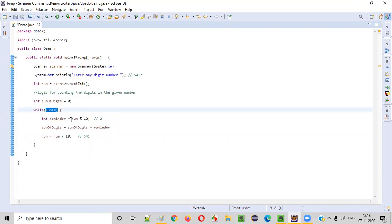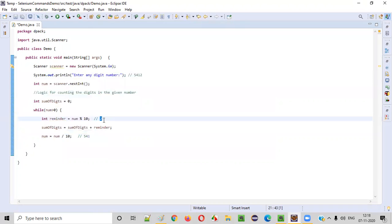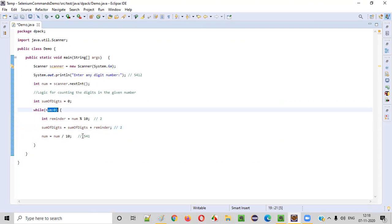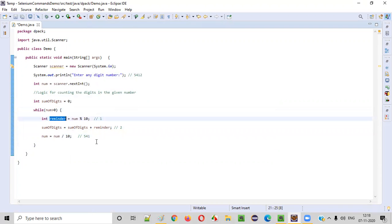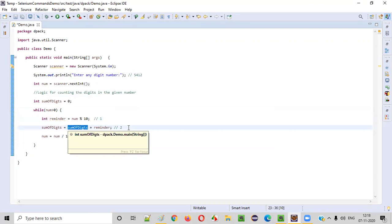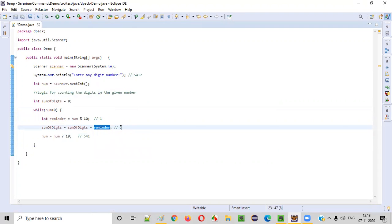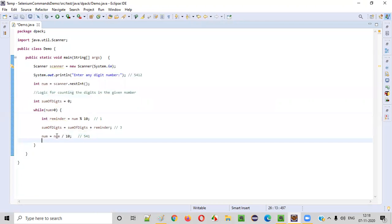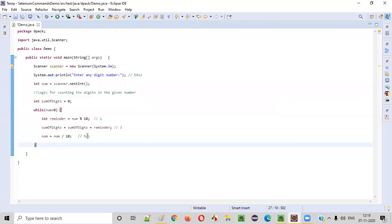Now the remaining number is 541. 541 is greater than zero, so the loop runs again. number % 10 gives the last digit, which is 1, as the reminder. Earlier the sum of digits was 2, the new reminder is 1, so 2 plus 1 is 3 — sum of digits becomes 3. Then number = number / 10: 541 divided by 10 is 54, so 54 is the remaining number.